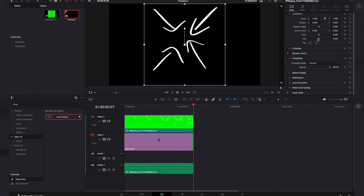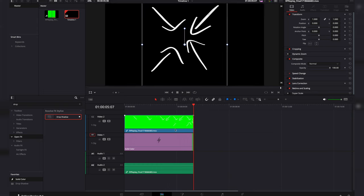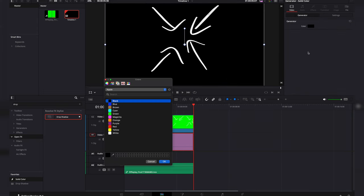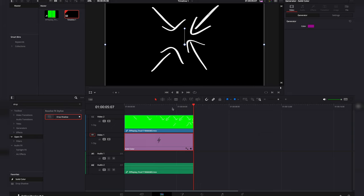Now right now it is black, but I want to change that to a different color. Let's say purple. Change that purple.